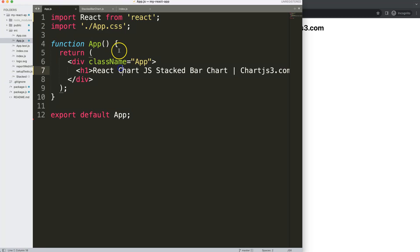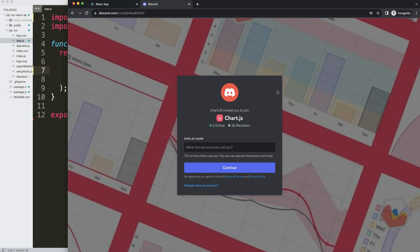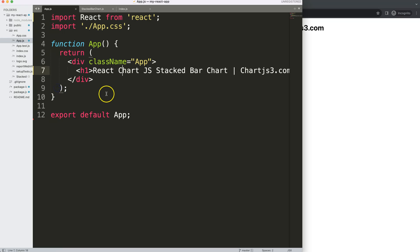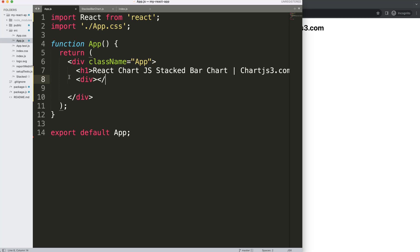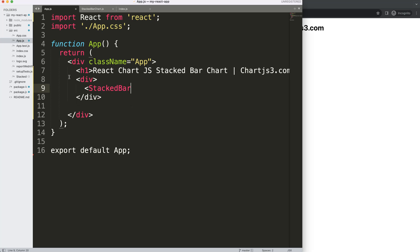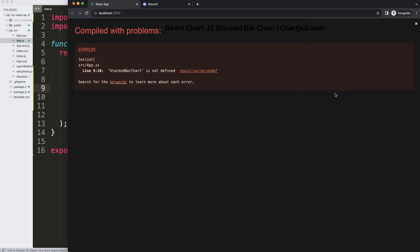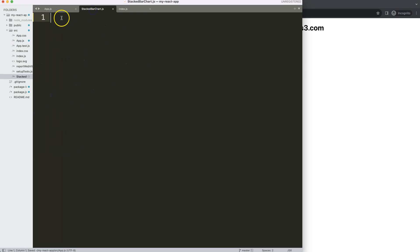To do this we have this blank template here and by the way if you want to join the Discord channel check it out as well. What we're going to do here is create a div and then in this div we're going to put in our stacked bar chart component. This is our functional component, however if I save this we have nothing here so we need to start working on it.